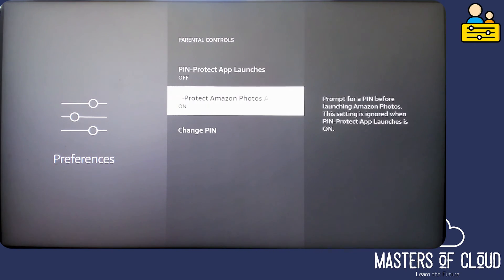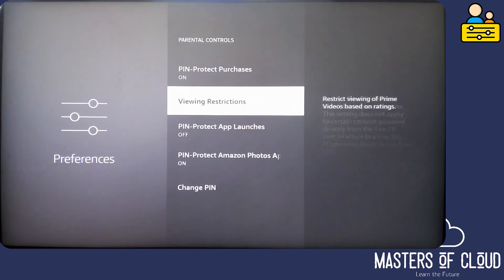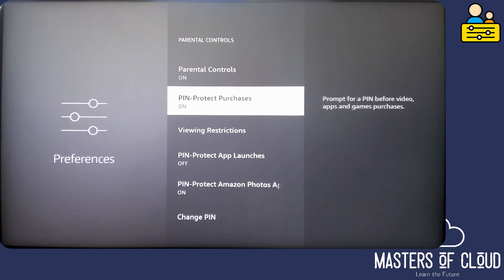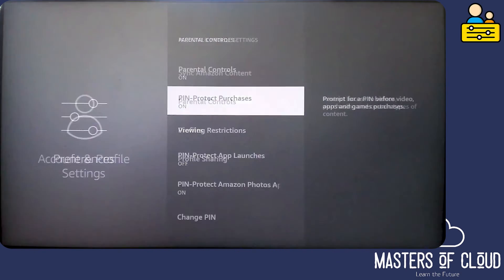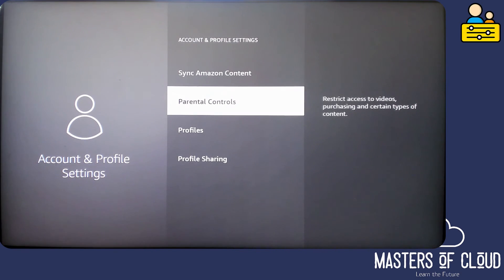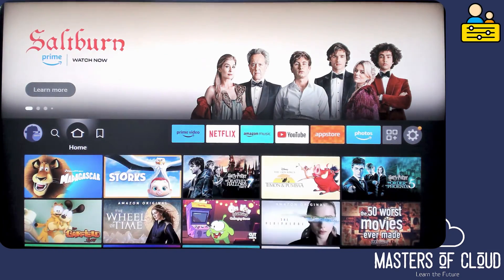I'm going to turn on the PIN protect for Amazon photos because I don't ever want them using that anyway. Happy with those configurations now. I'm going to tap the little return button on the remote control. I'm going to return again to get out of this setting. And now I'm back and click home.